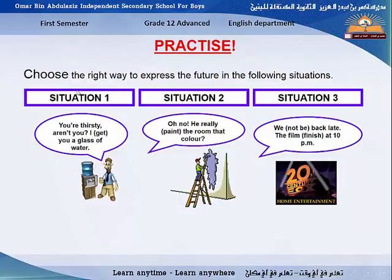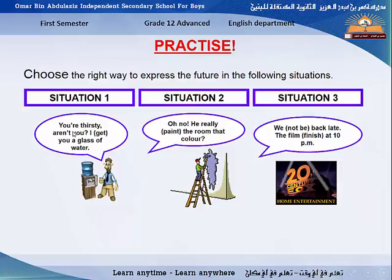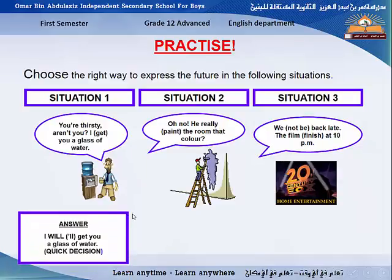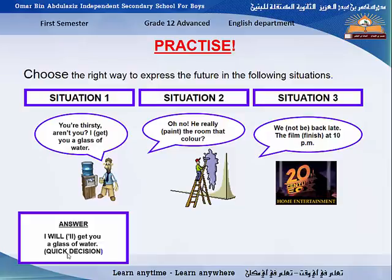Now here is some practice. Choose the right way to express the future. Situation 1: 'You are thirsty, aren't you? I'll get you a glass of water.' The answer is: 'I will get you a glass of water.' This is a quick decision — someone tells you they are thirsty and you react immediately saying 'I will get you a glass of water.' You took this decision just now, so it's a quick decision.